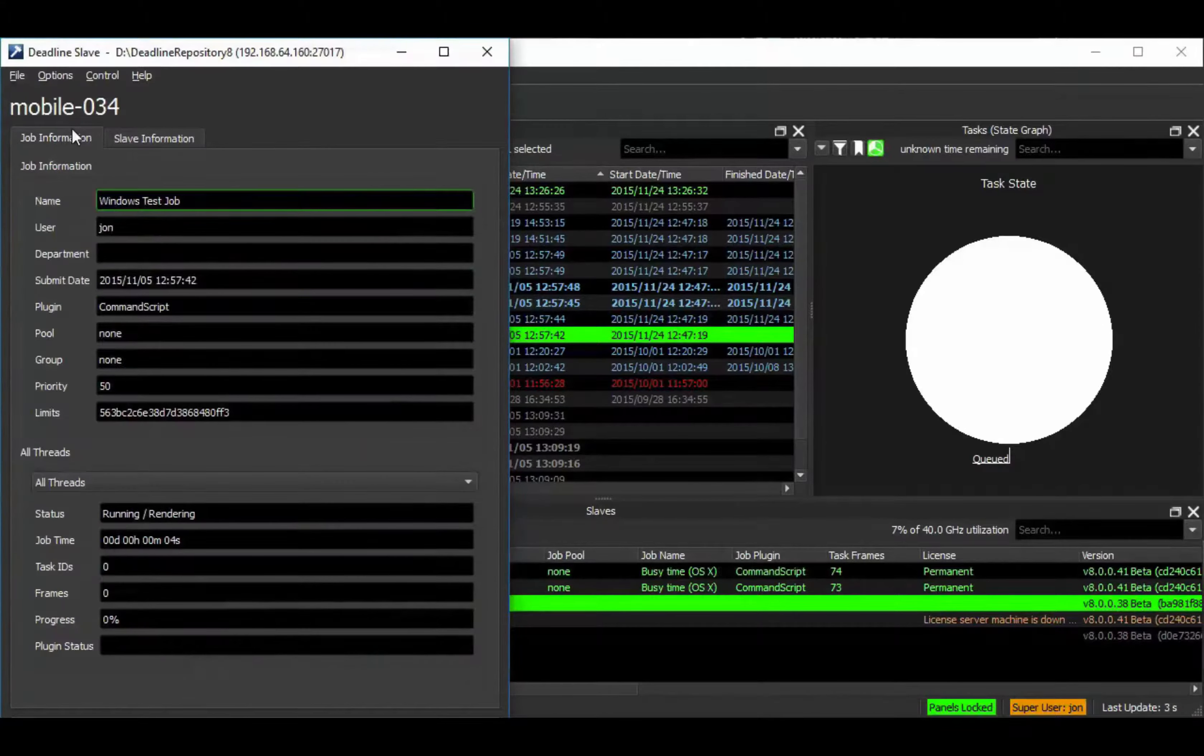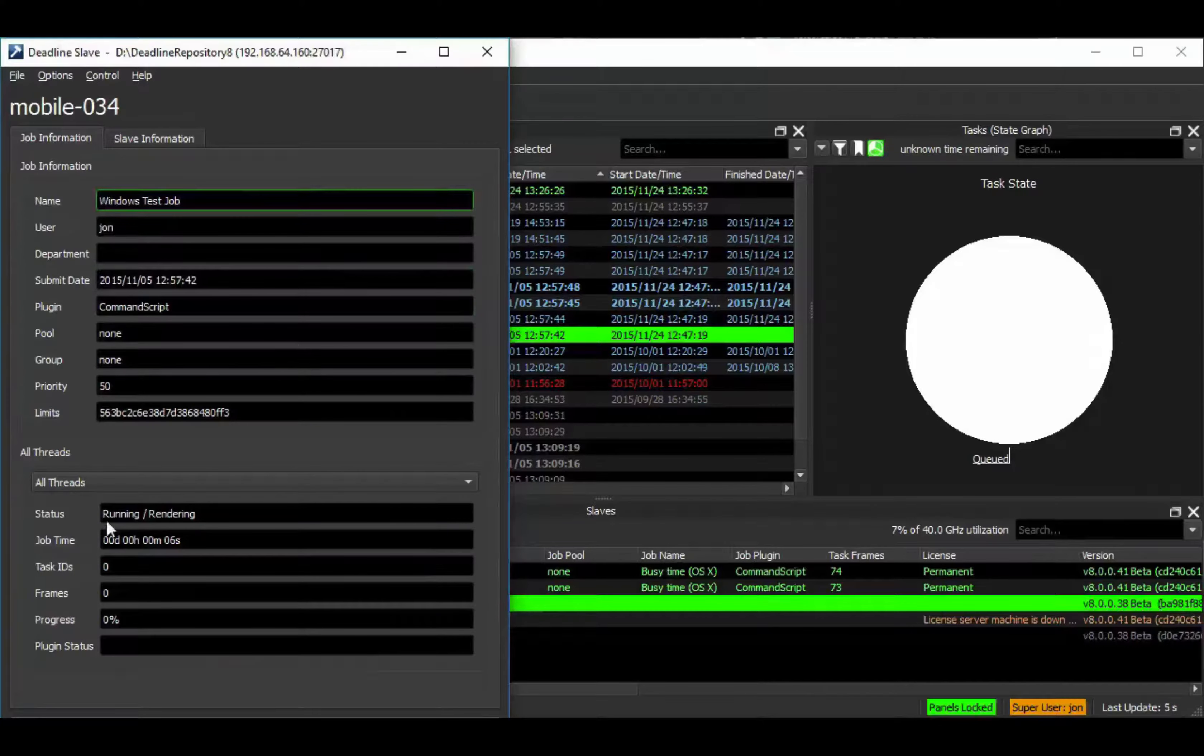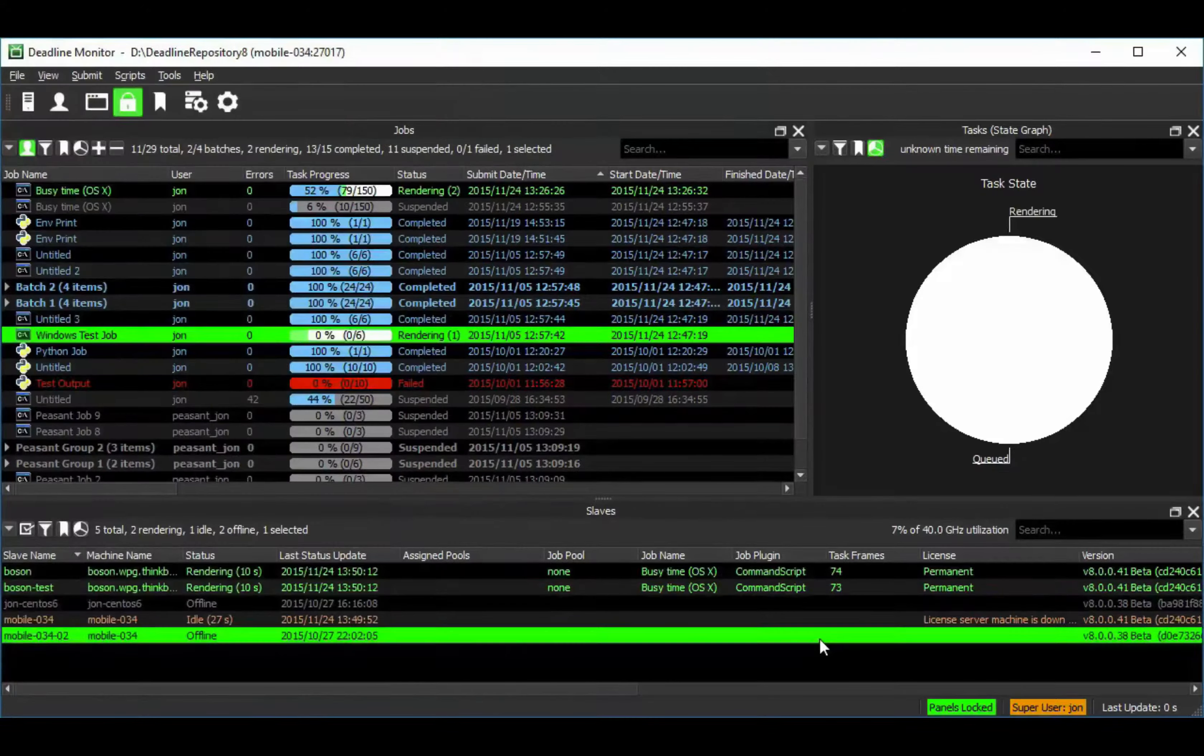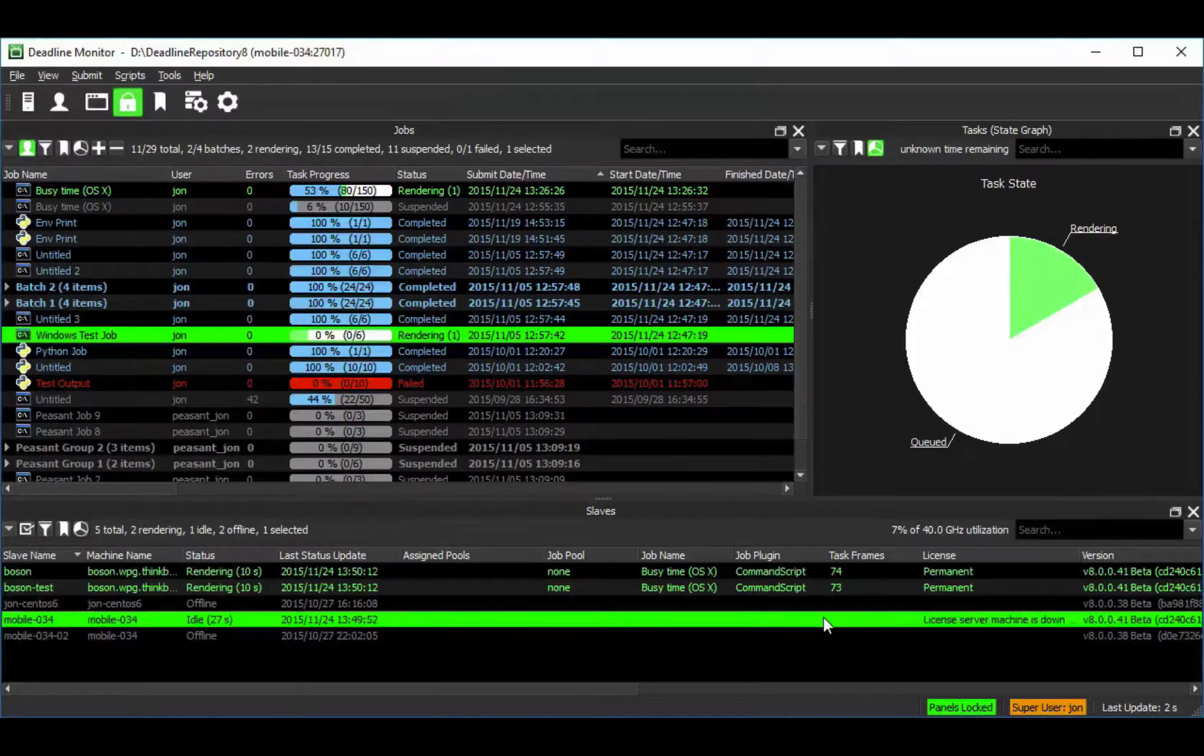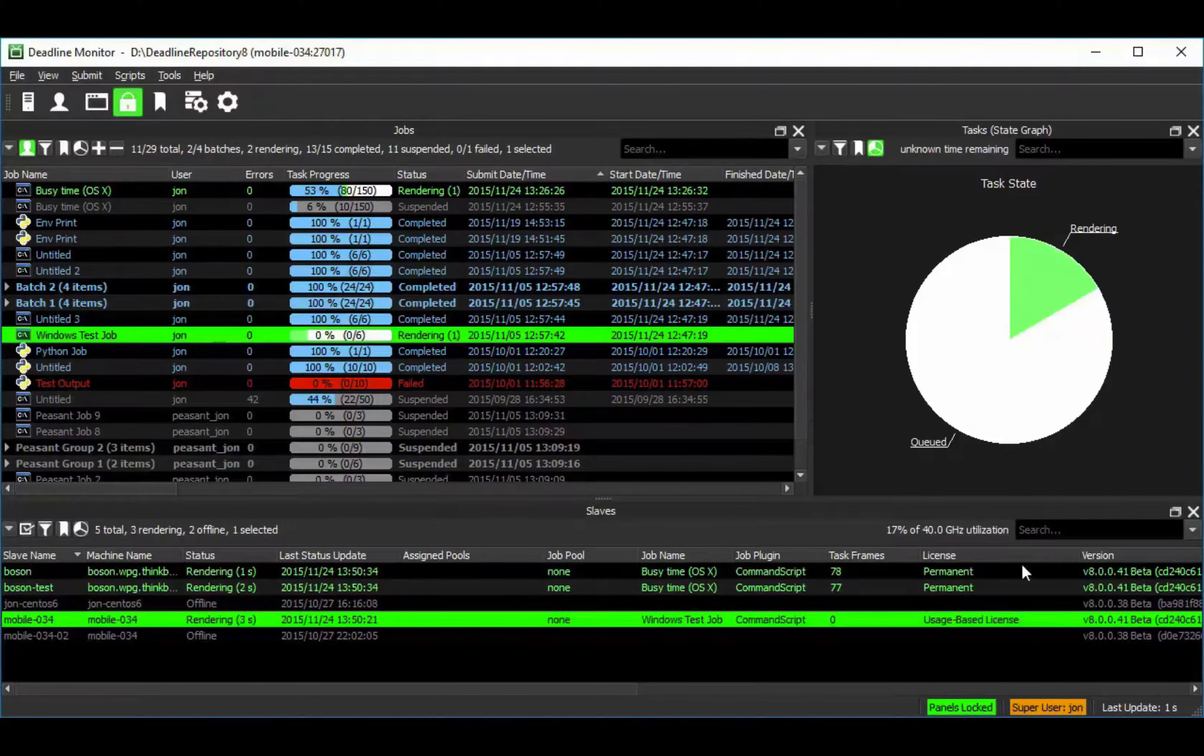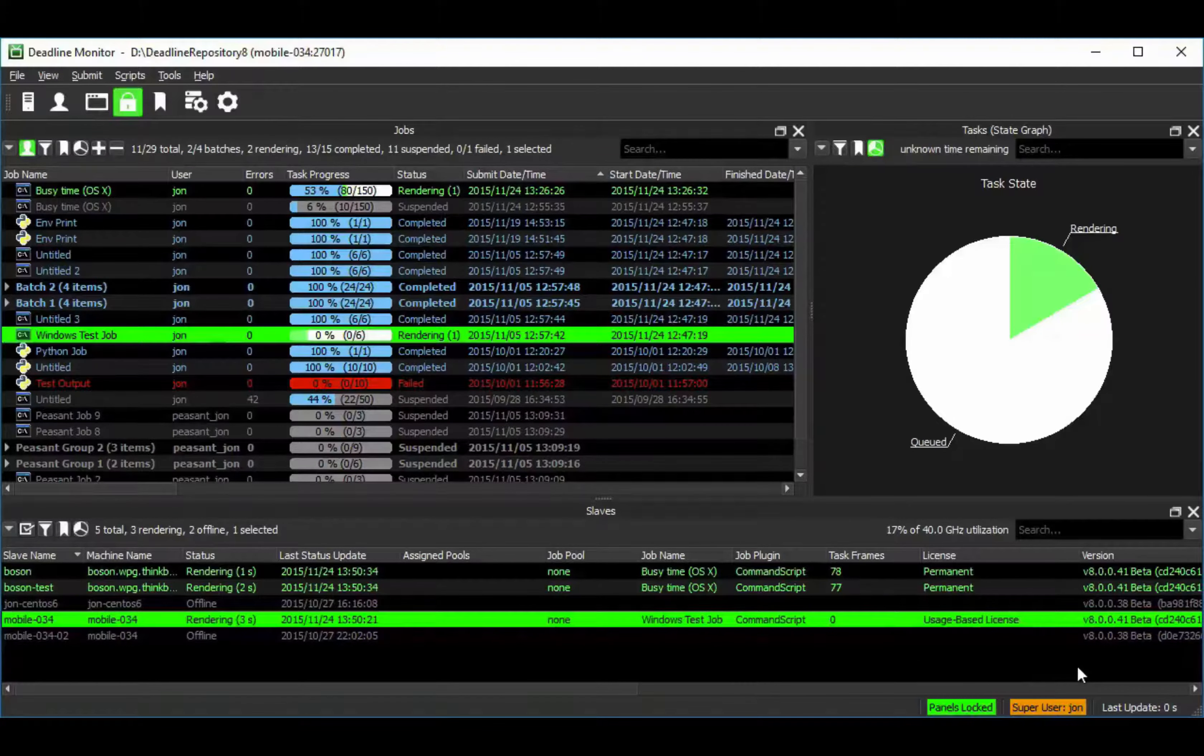Note that the license field in the slave application or slave panel in monitor now shows that a slave is taking advantage of a usage-based license, whilst our local render nodes continue to use permanent licenses.